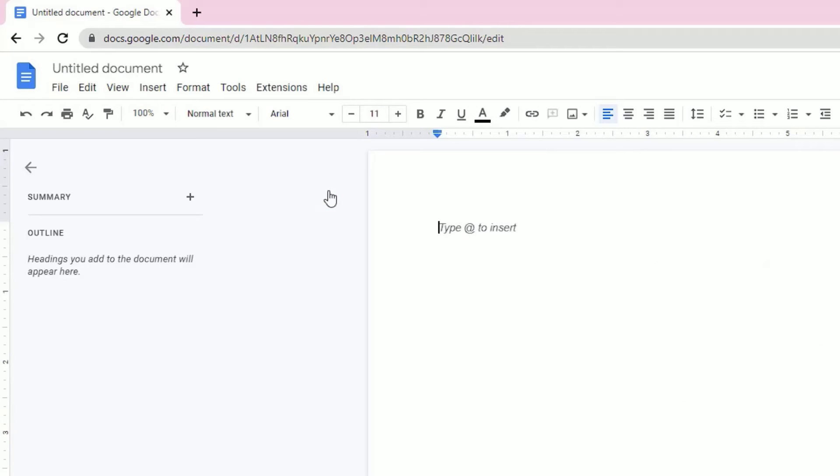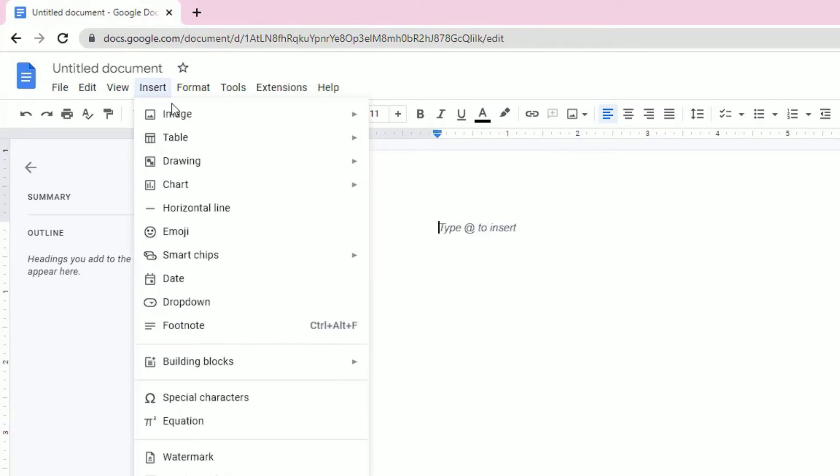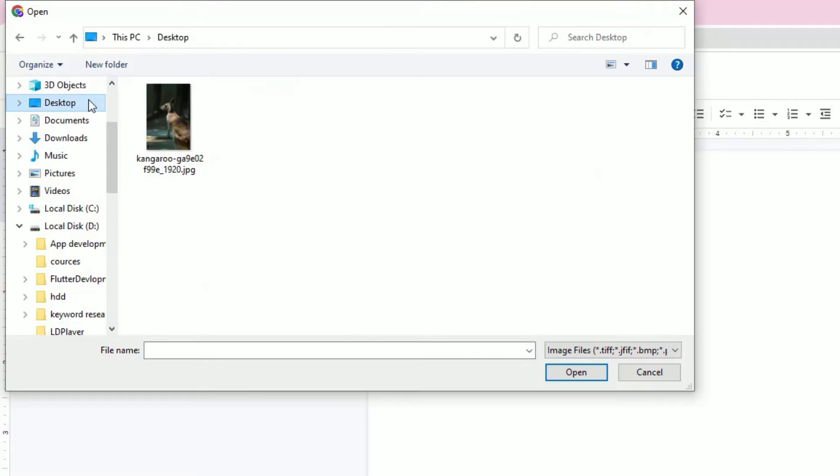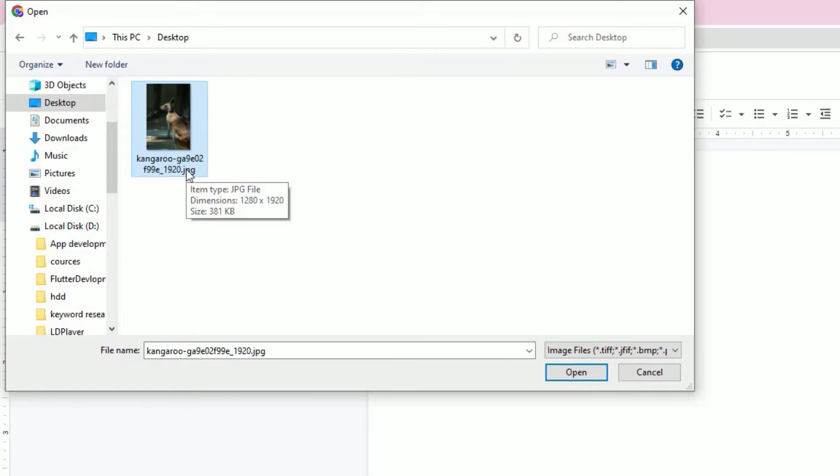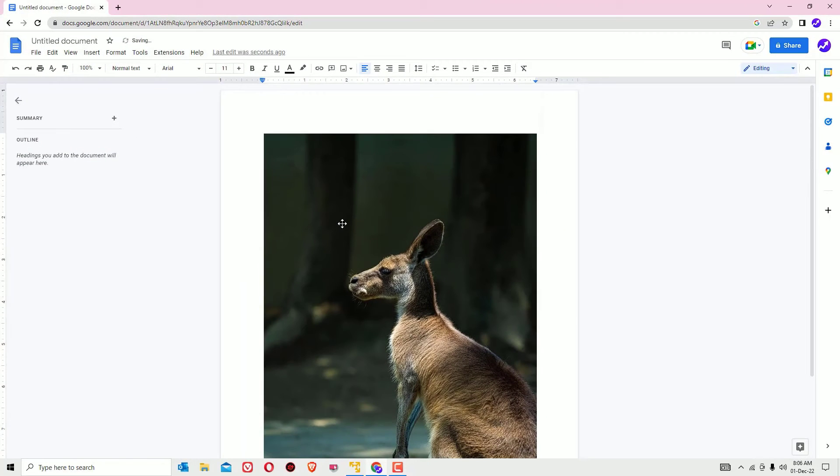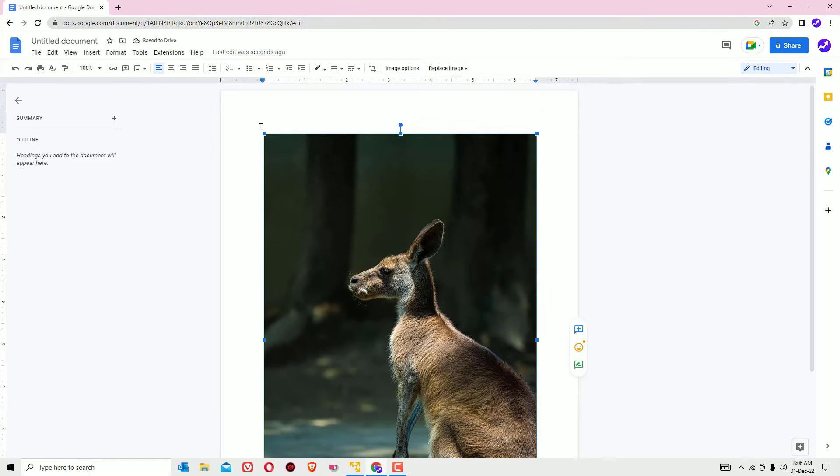Then go to Insert in the menu, then select Image and select Upload from Computer. Now select the image which you want to convert to PDF, then open. Now we have inserted this image into this document.